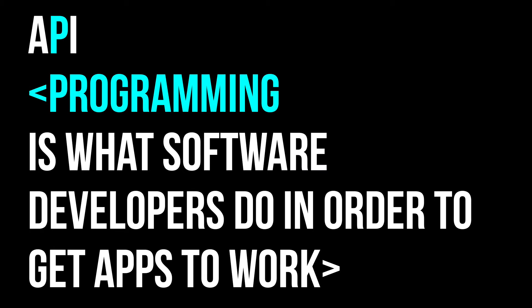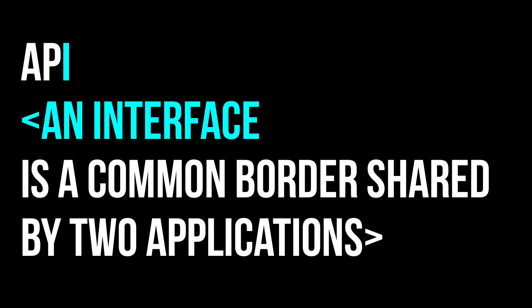What is programming? Programming is what software engineers or developers do in order to get these applications, these programs to work. They program software. What is an interface? An interface is a common border shared by two applications.